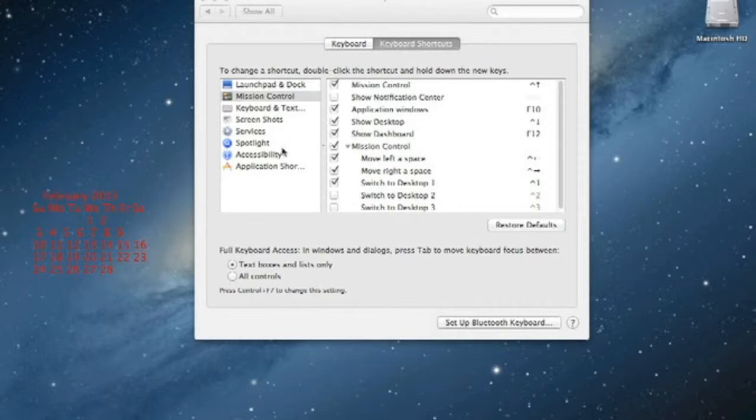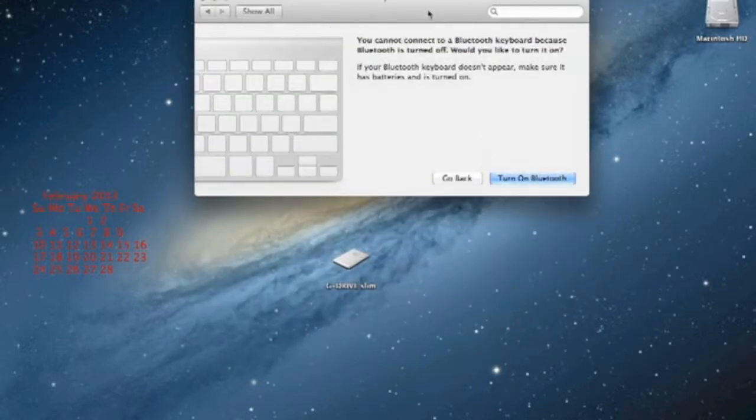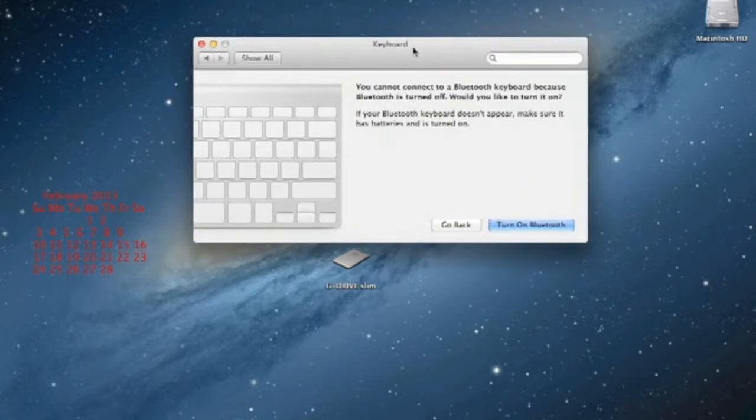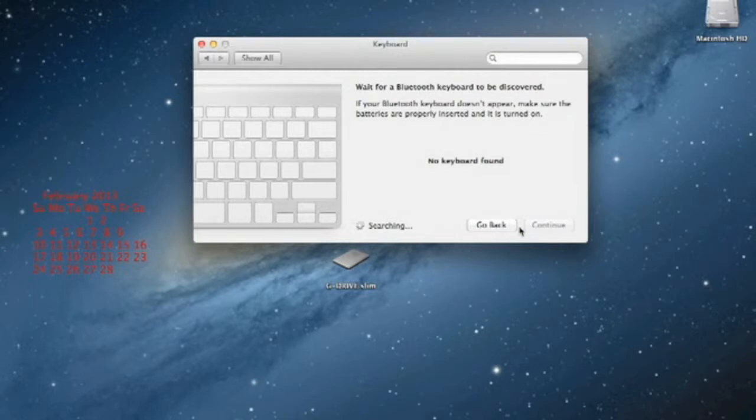So now after you have turned your keyboard on, you want to click set up Bluetooth keyboard. And if you do not have it enabled, you want to click turn on Bluetooth, and it will turn on Bluetooth.